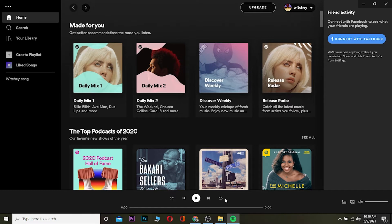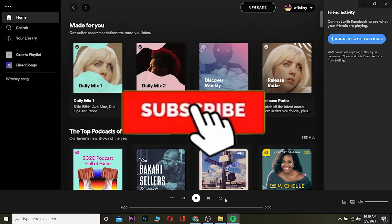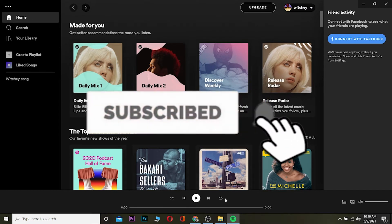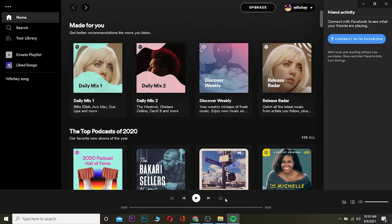Before I show you the way, be sure to hit that like and subscribe button to our channel to get notified for more Spotify related videos. Let's start the video.